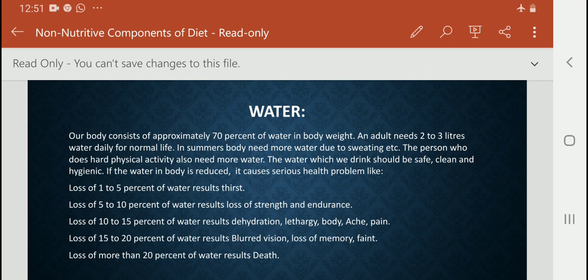If we lose 10 to 15% of water from our body, we can suffer dehydration, lethargy and body pain. Loss of 15 to 20% of water results in blurred vision, loss of memory, and fainting. If 20% or more of water is lost from our body, that can cause very serious problems — maybe even death.